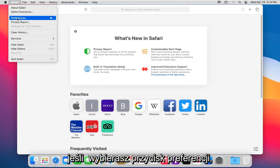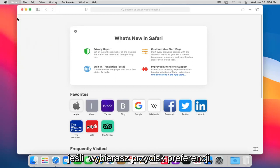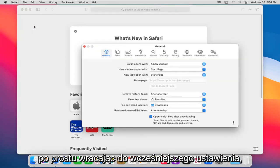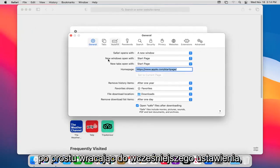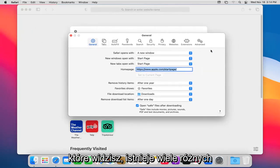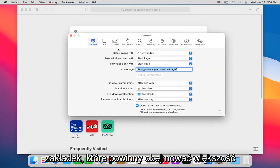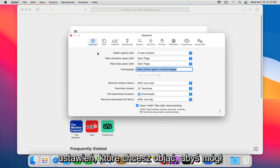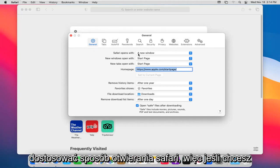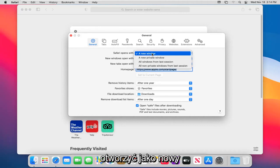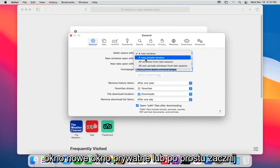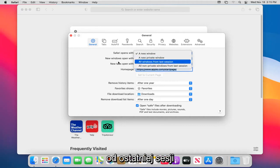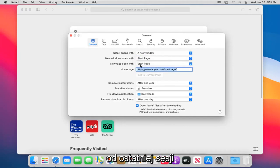If you select the preferences button, going back to the earlier setting, you see there are many different tabs here which should cover most of the settings you'd want to cover. You can adjust how Safari opens, so if you want to open up as a new window, a new private window, or just start from the last session, you can.